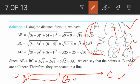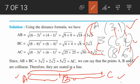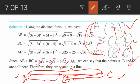AB is 3√2, BC is 2√2, and AC is 5√2. Checking: AB + BC = 3√2 + 2√2 = 5√2, which equals AC. Therefore AB + BC = AC, so we can conclude that points A, B, and C are collinear points.